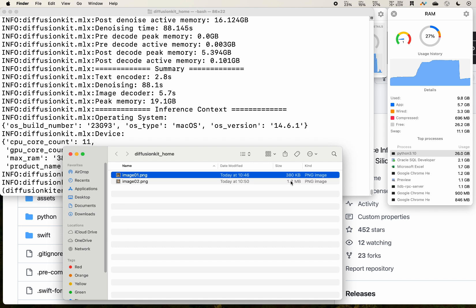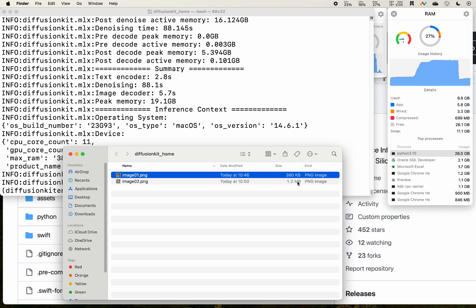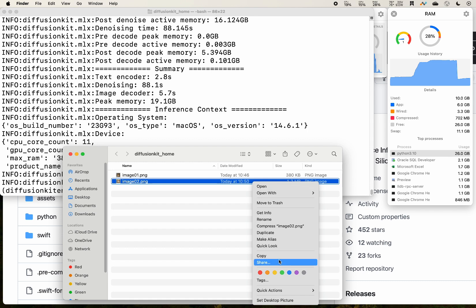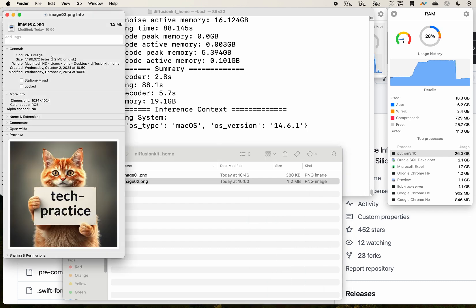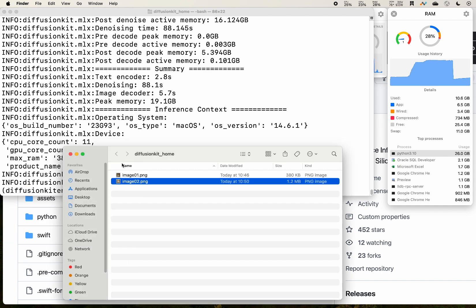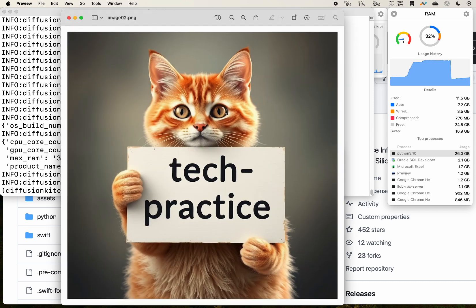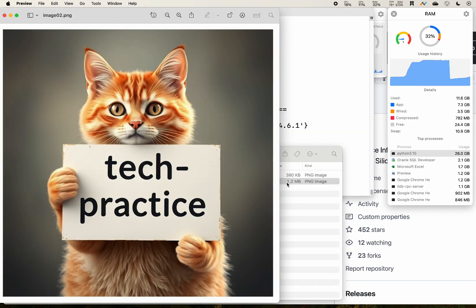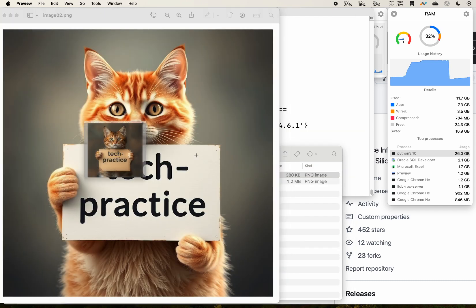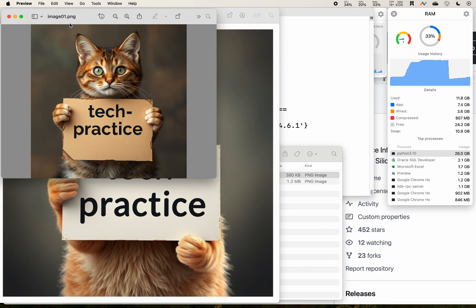Then let's take a look at that. We see that there is a second image. The first image 01, second 02. We see that there is an obvious difference in the size: 380KB versus 1.2 megabytes.